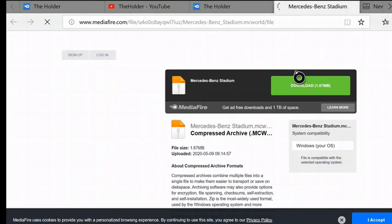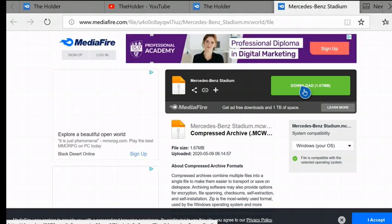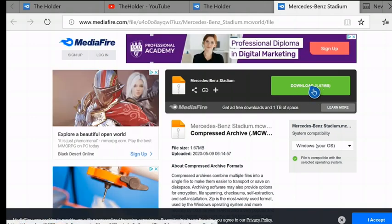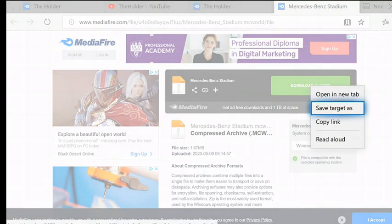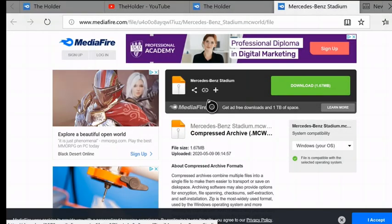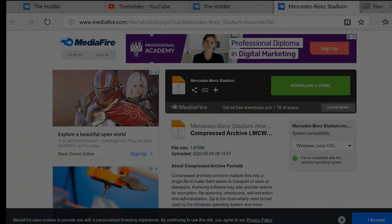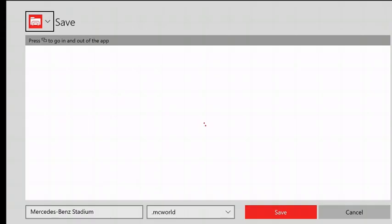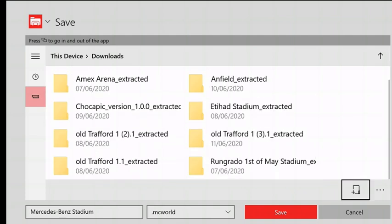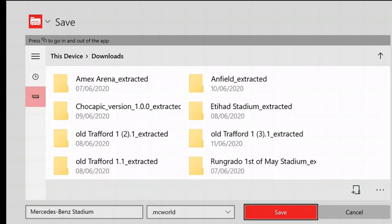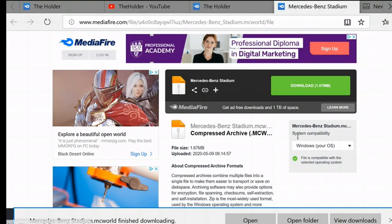So you want to make sure you click on the .mcworld, dot MC World. Okay, now once you're here, you want to hover over this and press the button with three lines on your controller, just under the Home button. Then you want to press Save Target As. Then you'll be brought to this screen. Press Save. Okay, now you might get this pop-up, you might not.